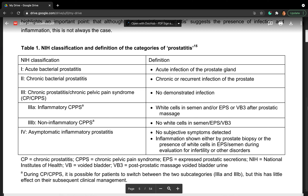The NIH classification divides prostatitis into four main types, with a sub-classification for type three. Type 1 is acute bacterial prostatitis. Type 2 is chronic bacterial prostatitis. Type 3 is divided into 3A — inflammatory chronic pelvic pain syndrome — and 3B — non-inflammatory pelvic pain syndrome. Type 4 is asymptomatic inflammatory prostatitis.